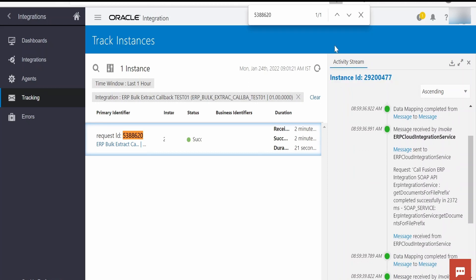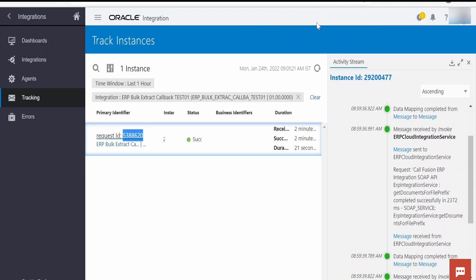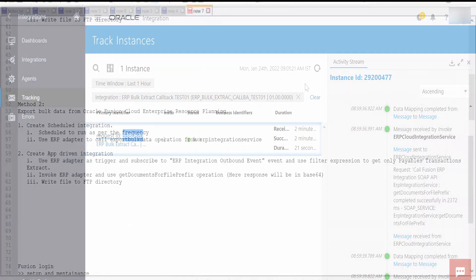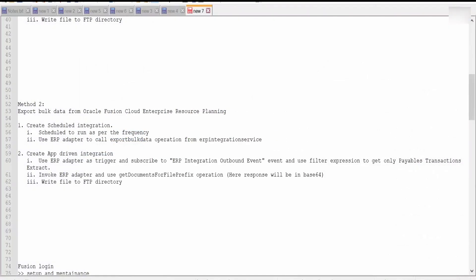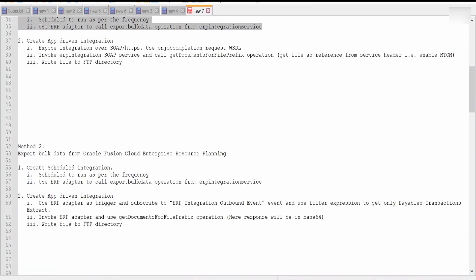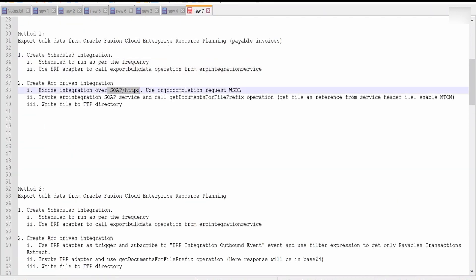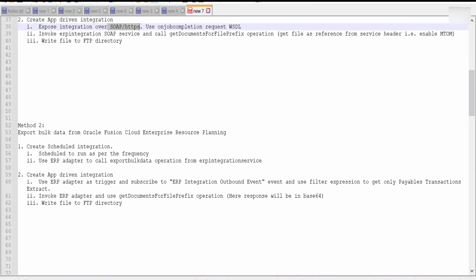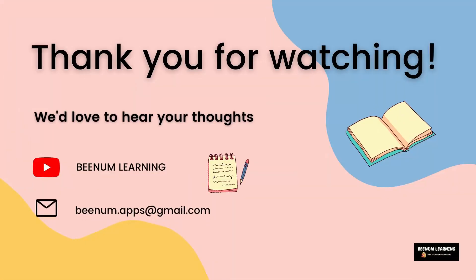Like this we can get the extract from Fusion and write to FTP or sync the details with any other applications. This is one of the use cases — you could leverage it to extract details from ERP Cloud for any other transactions, not only for payables. In our next video we are going to learn how we can export bulk data from Oracle ERP Cloud using the same extract but a different method, making use of ERP adapters instead of SOAP connections. Thank you for joining us in this video.